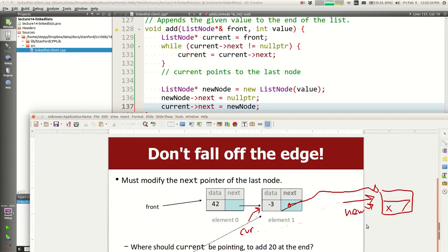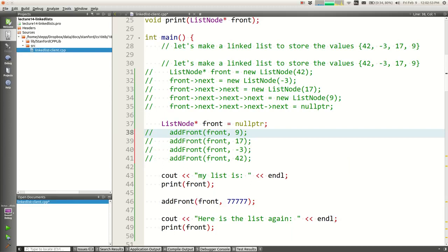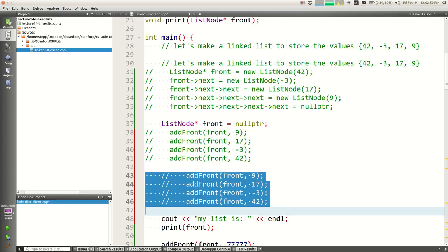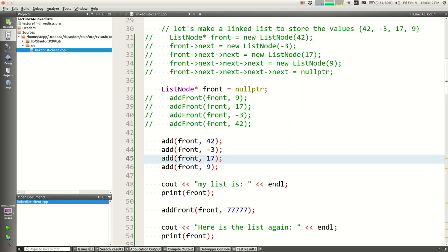This is basically the algorithm for adding to the end, except it's missing an important case. If I go back to main and start with a null list and try to add 42, negative 3, 17, and 9 to build a list from nothing — I get an error. Welcome to the segmentation fault. This won't be the last time you meet it.